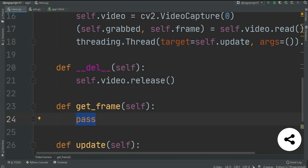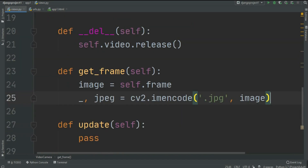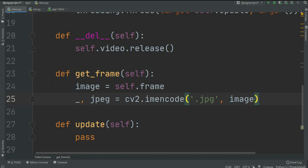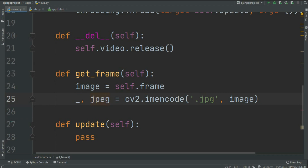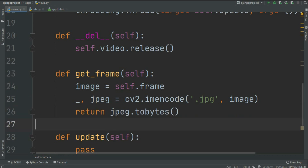In get_frame we grab the current frame by setting image equal to self.frame. Then we use cv2.imencode to convert that frame into a JPEG image. We store the result into two variables — an underscore variable we don't use, and jpeg which is the important one. imencode gives us the image in an encoded format, and we return that encoded file as jpeg.tobytes(), converting it to bytes format.